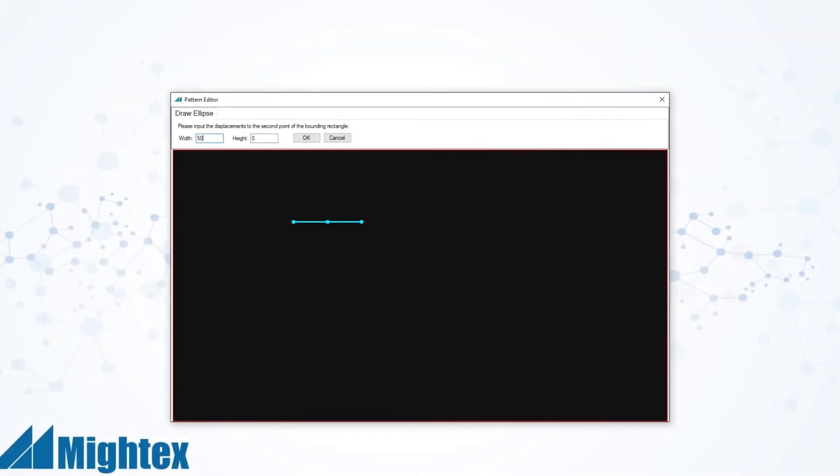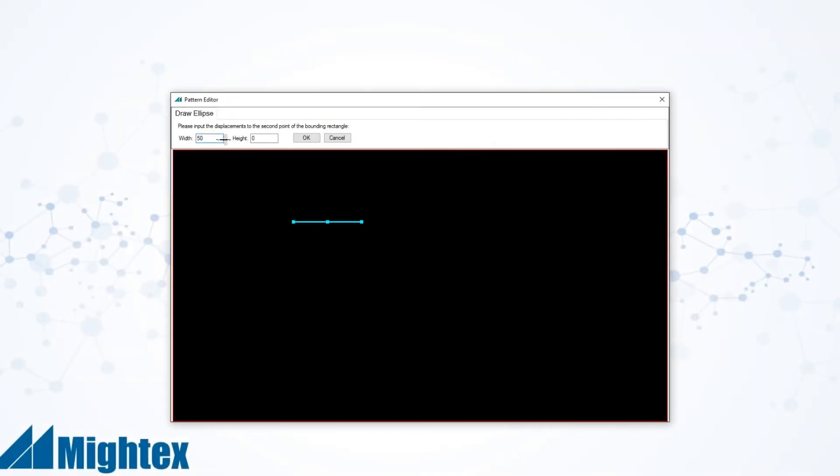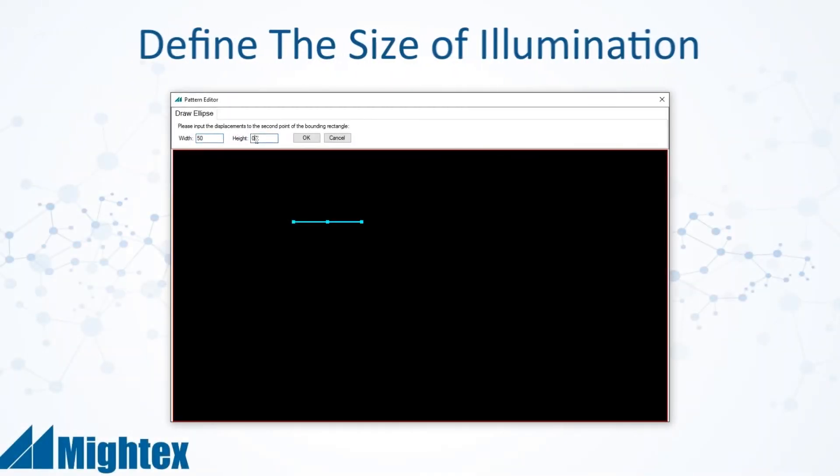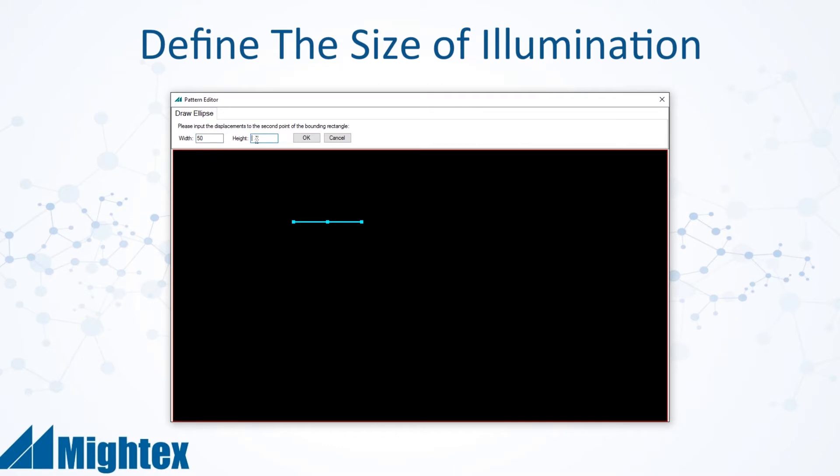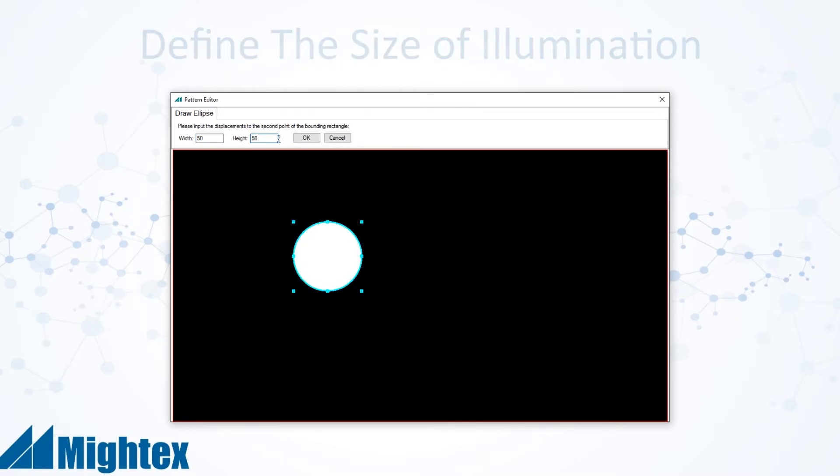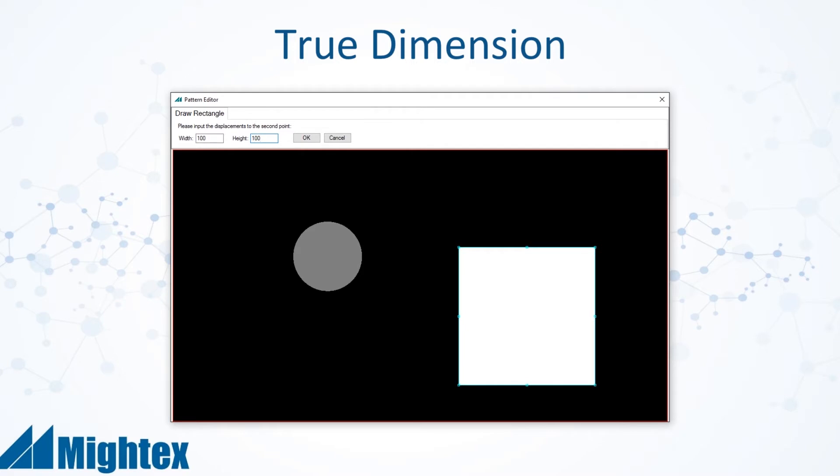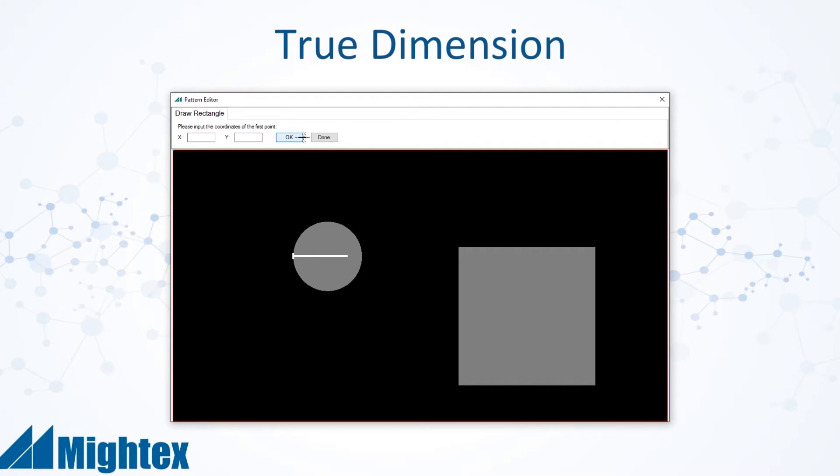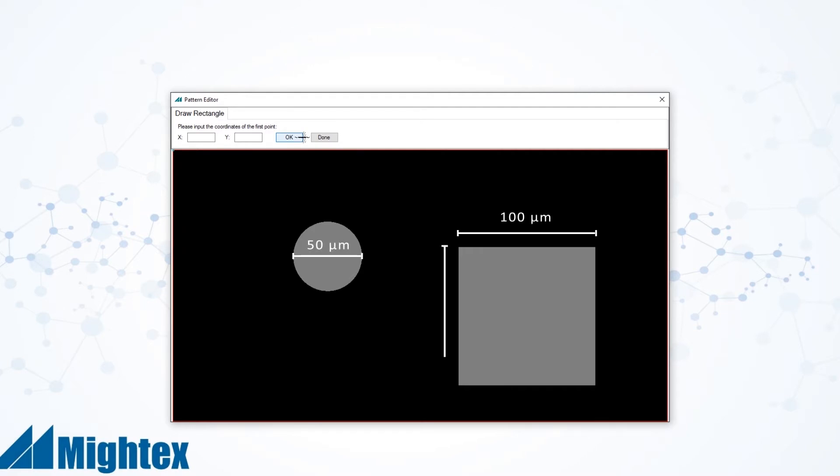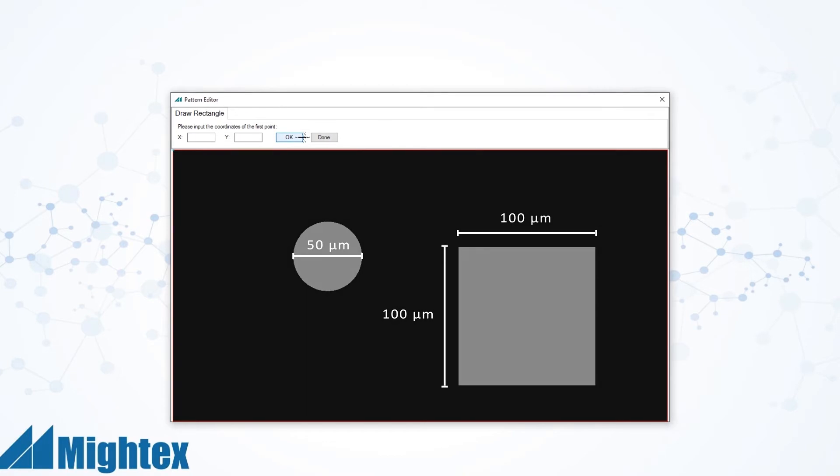Some experiments require setting a defined size or area of illumination. PolyScan adds true dimension, a unique feature that allows you to specify in units of micrometers the size of the illumination pattern, such as a 50 micron circle or a 100 micron by 100 micron square, just to name a few examples.